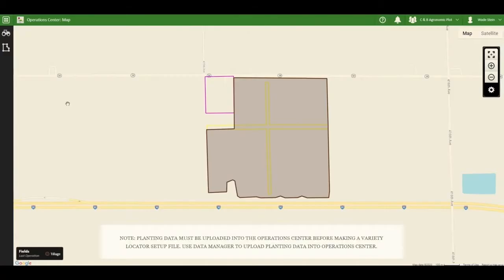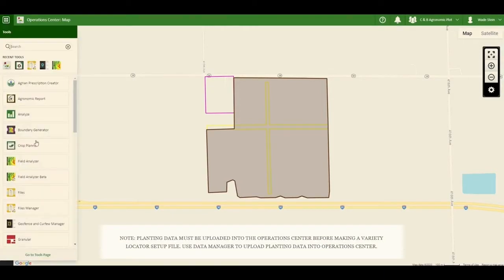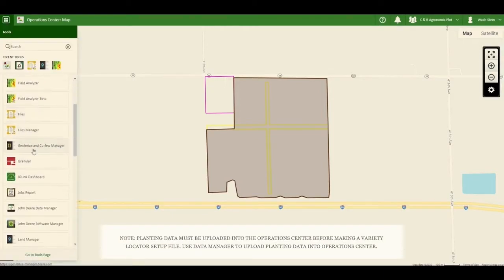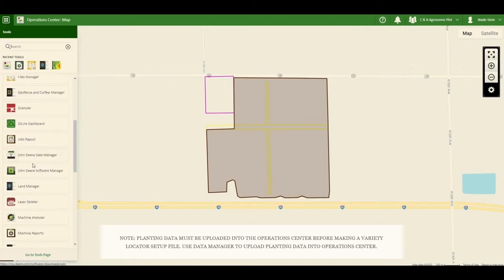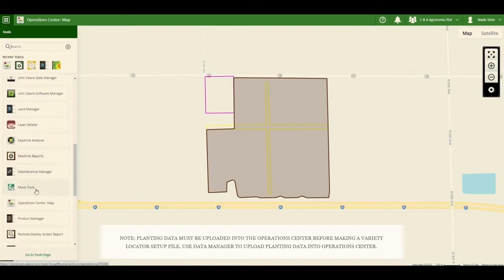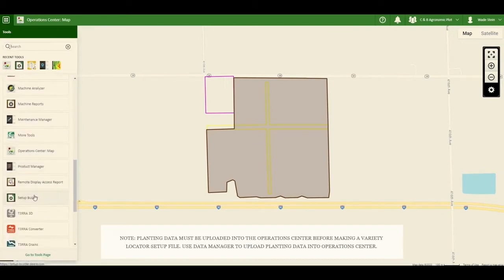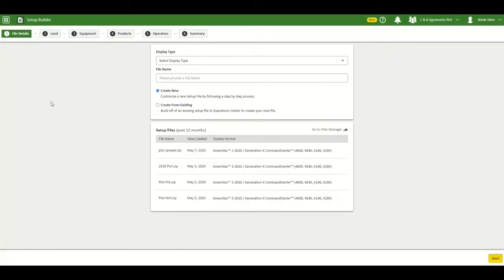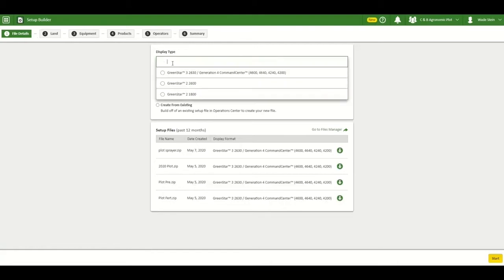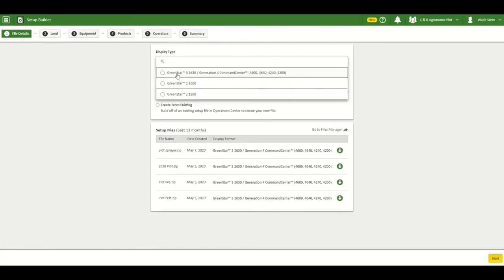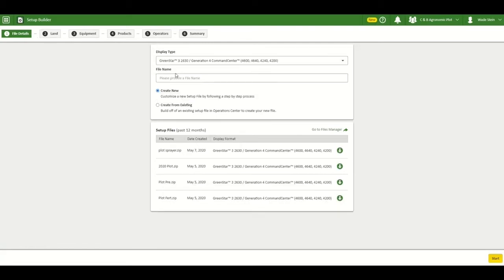To create a variety locator file, you first go to the tools button and then click on setup builder. In file details, you will select a display type, 2630-4600 for this example, and then a file name and click start.